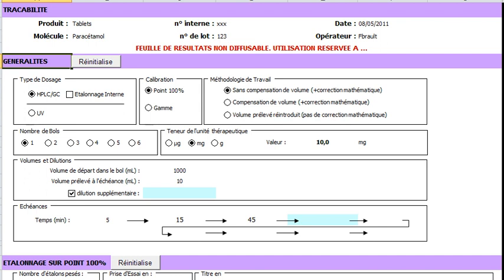Here we could select the further dilution of the aliquot, but this is optional. Here we enter the terms of the kinetics. The form accepts up to 9 terms, but it can be customized, as well as all the other parts of the form.